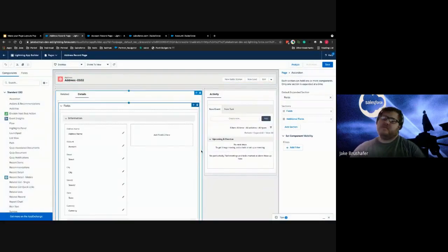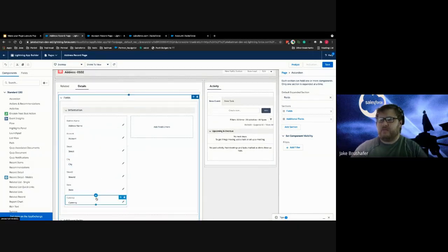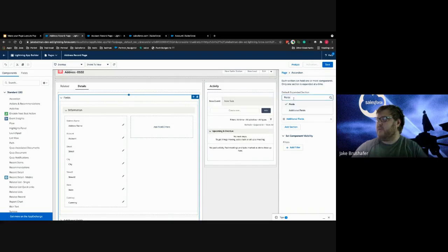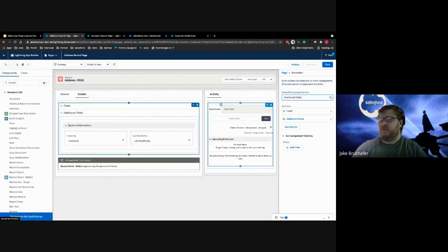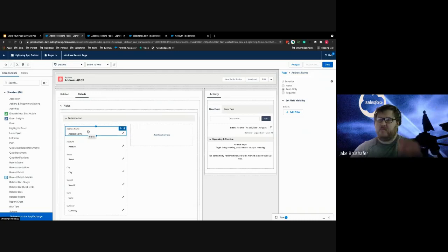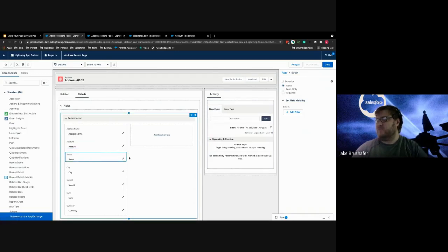Once you have it upgraded, you can see that the detail page now has individual fields, each in its own little section, and you can add sections and fields however you want. On the right here we have our different fields to add. If I click into one of the fields, I can set the UI behavior — read only or required. Depending on the field type, like a lookup field, it may only be read only. For other fields like account or street, I can change those types of values as well.